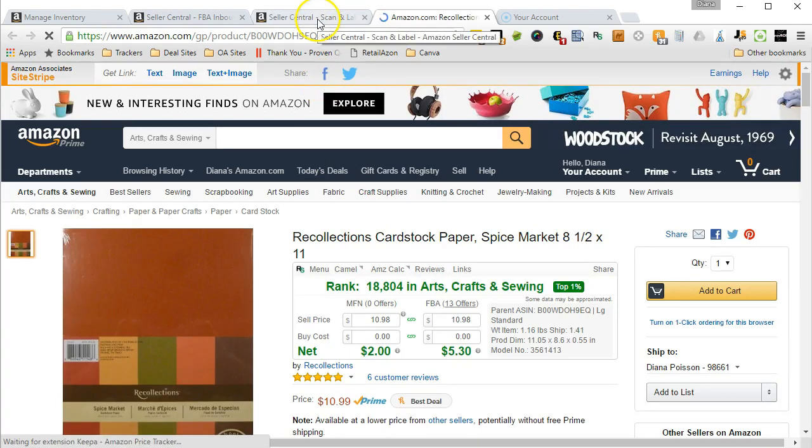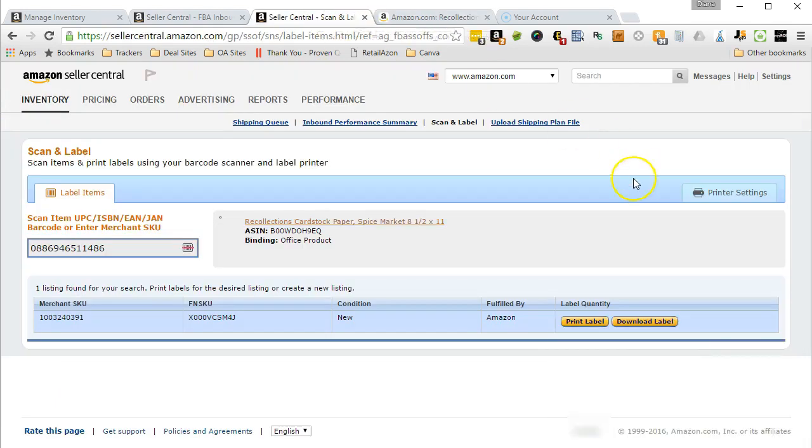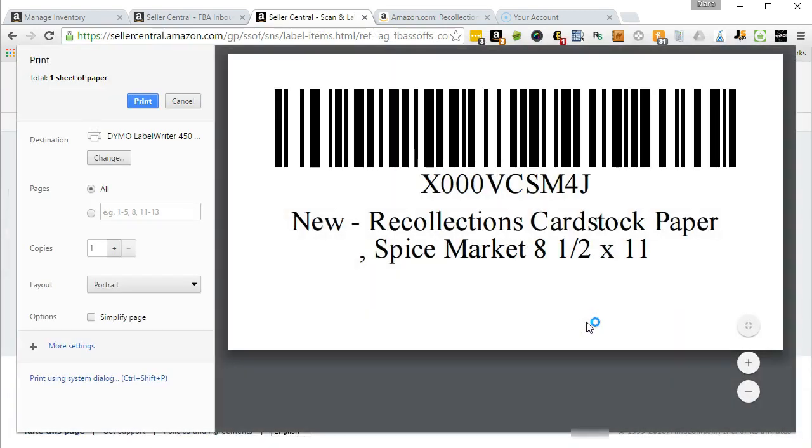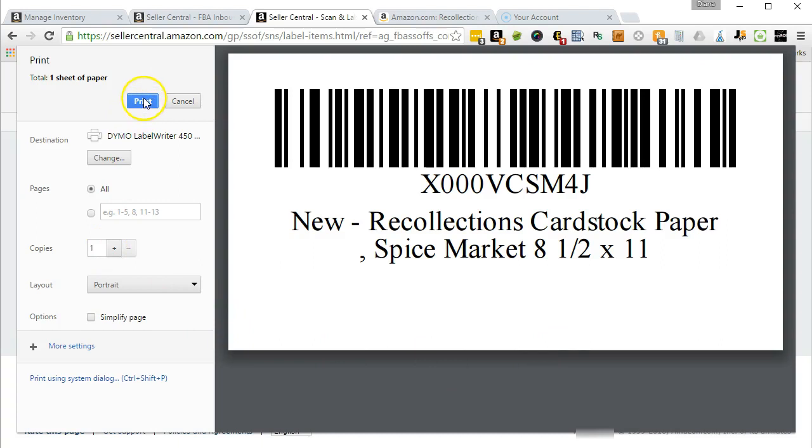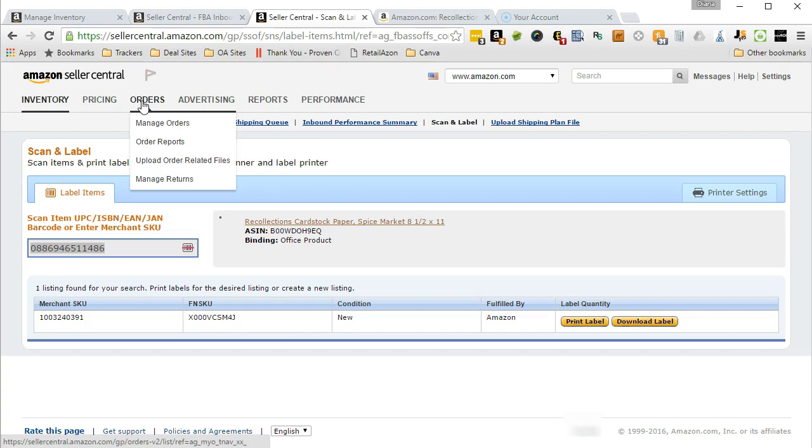Since it is correct, I'm going to go back to the Scan and Label page and press print. It kept my settings from last time, so everything's correct. I just wanted to print one label, so I'm going to press print and again you heard my printer printing the label. So that's how you can print labels to your Dymo 450 printer using Scan and Label.